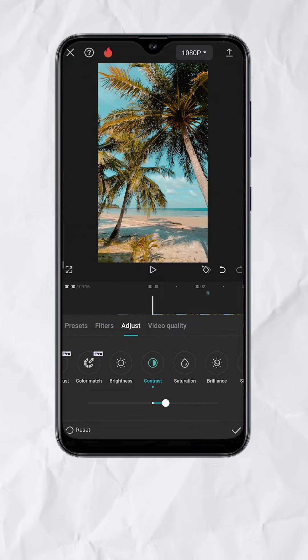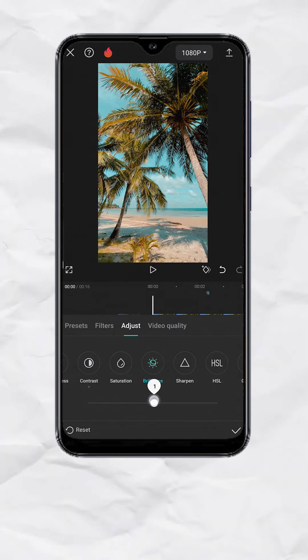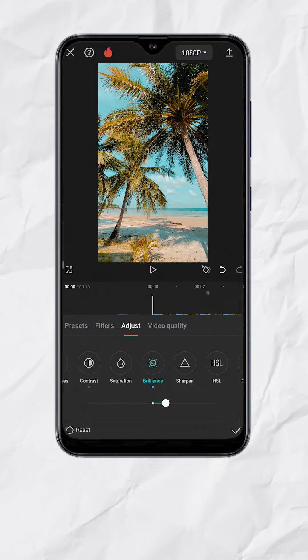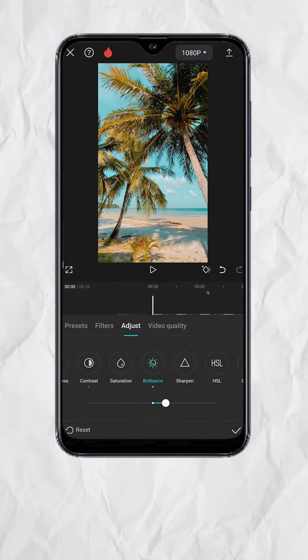Then select Brilliance. Set it to plus 10. This will increase the overall exposure and vibrance of the footage.